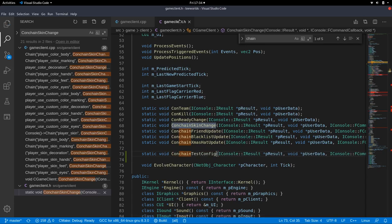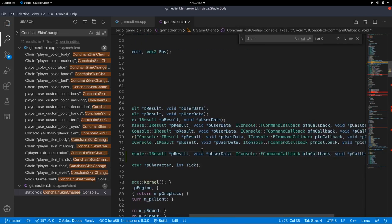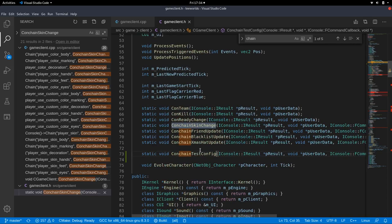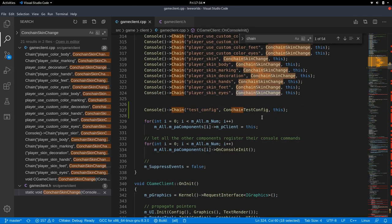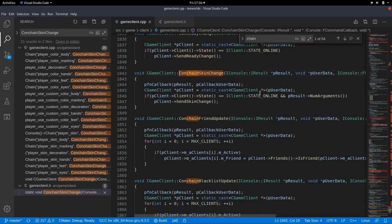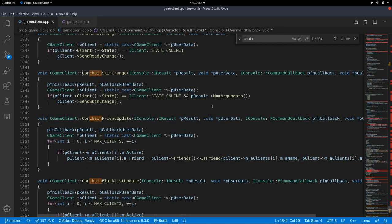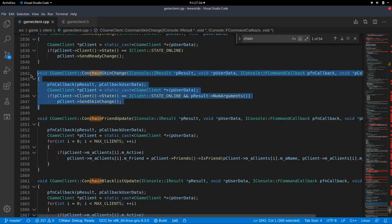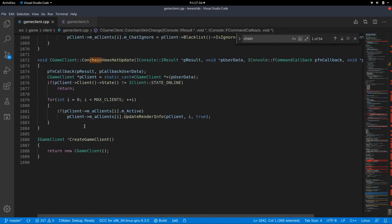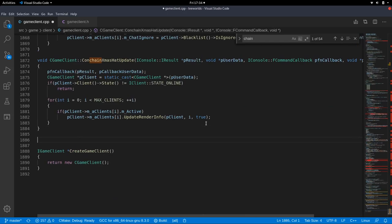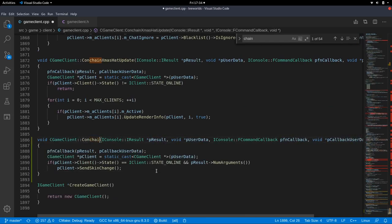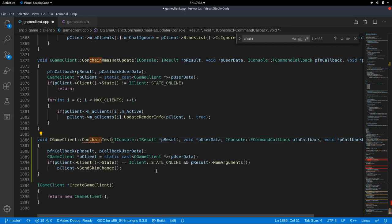So we want to copy that one and put it down here and call it con chain test config. Yeah we are in the game client dot h and we defined our function in here. Cool and now we can also define it in the C++ file with the actual content of the function.